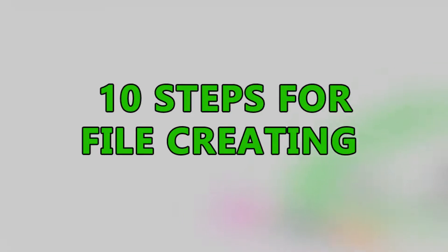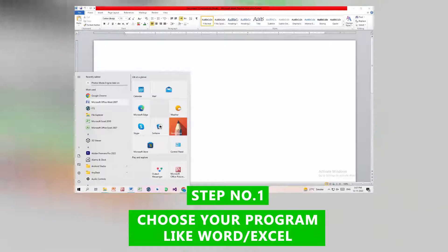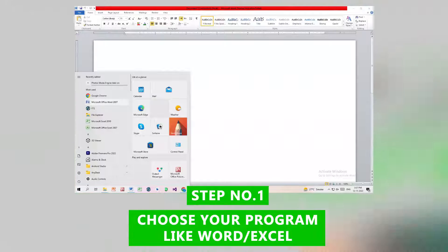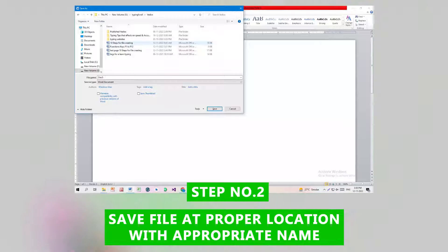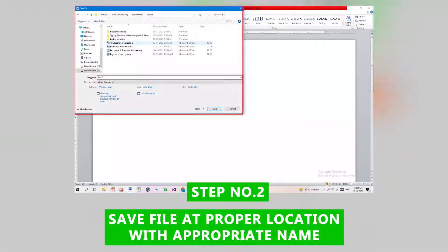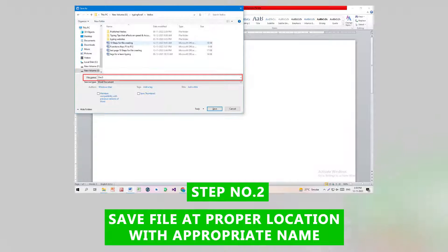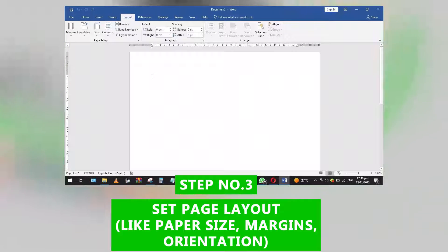10 Steps for File Creating. Step 1: Choose your program, like Word. Step 2: Save the file at a proper location with an appropriate name.